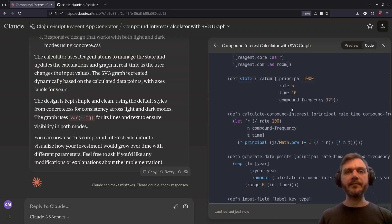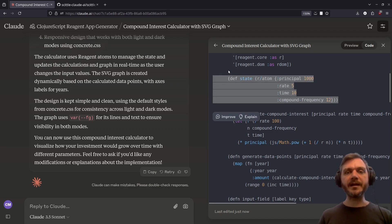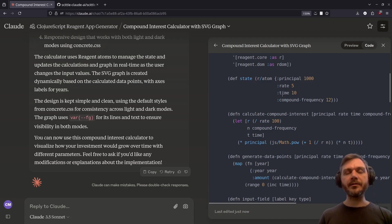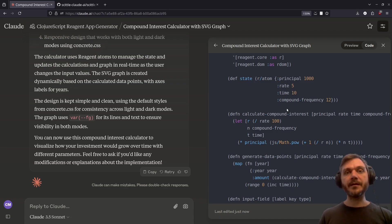And at the top, we have a top level state atom holding the entire state of the app, just as you'd expect. So again, this is a fairly reasonable implementation.